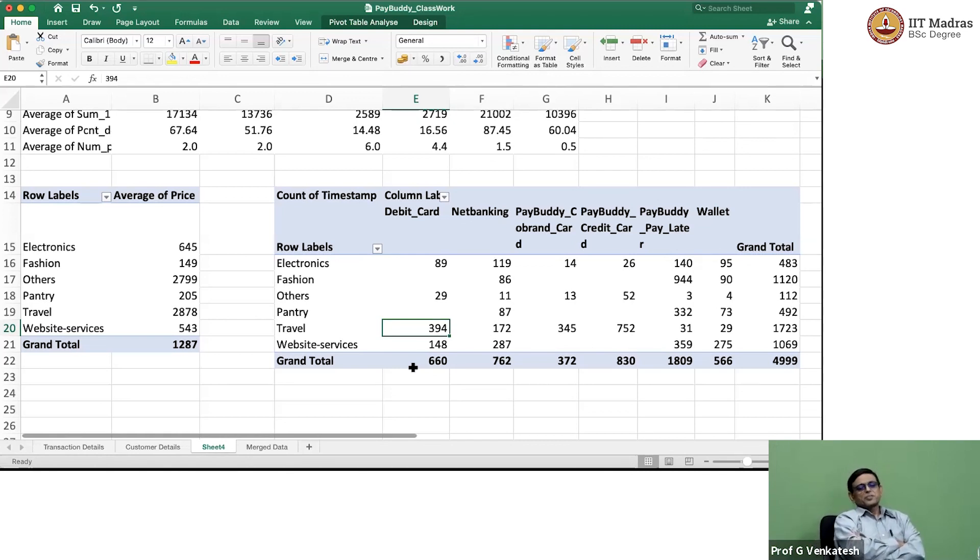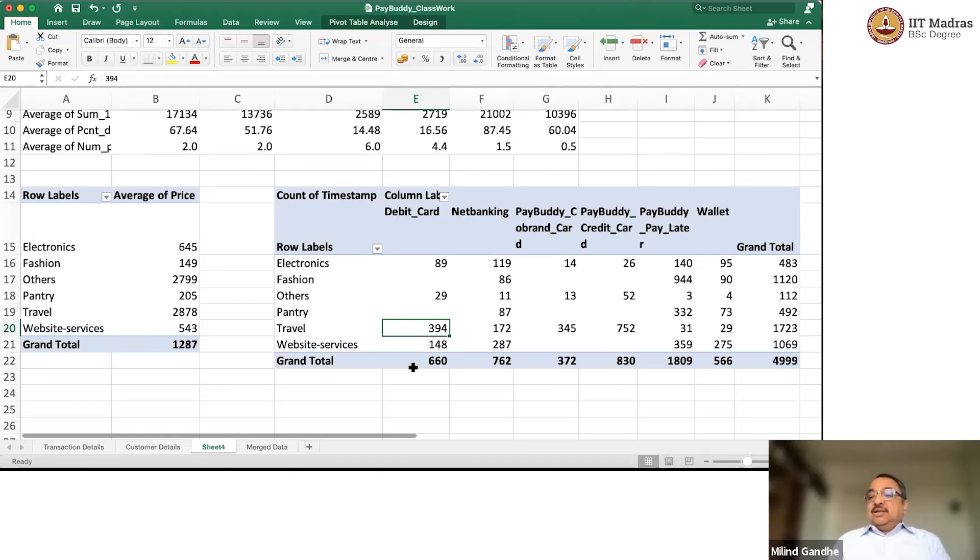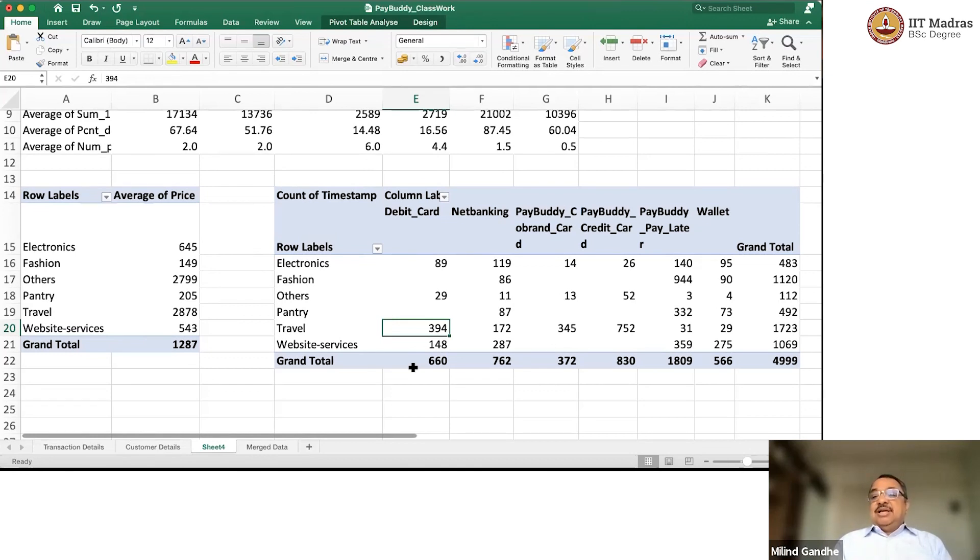But maybe they are using credit cards. I don't know. We will find out. We will find out. I don't know. What it is. We will find out. Last month. Okay. Okay. This is fine. This is nice. The next analysis we can do, like we looked at merchant segment against funding instrument.